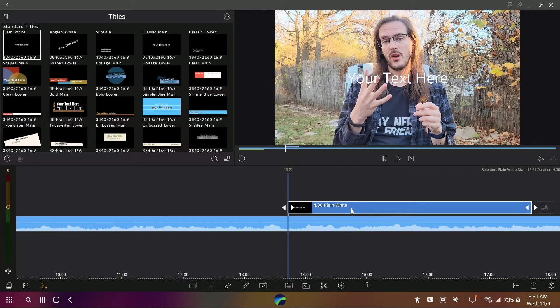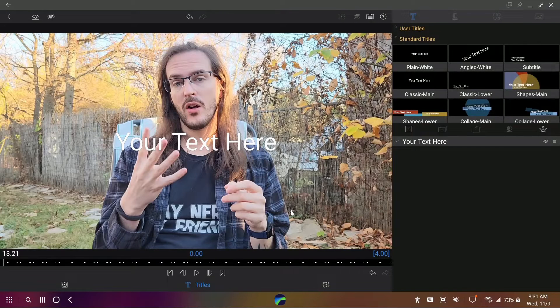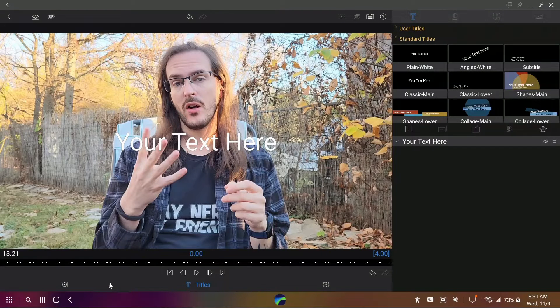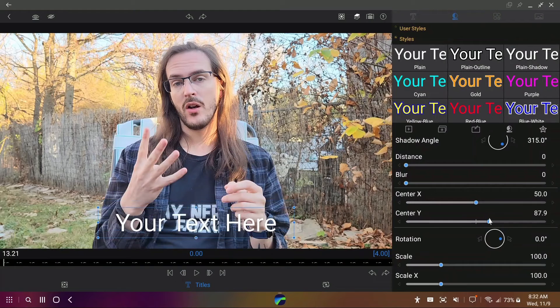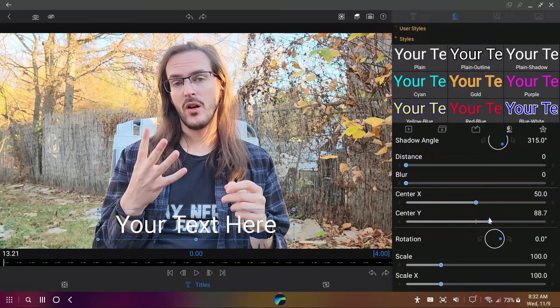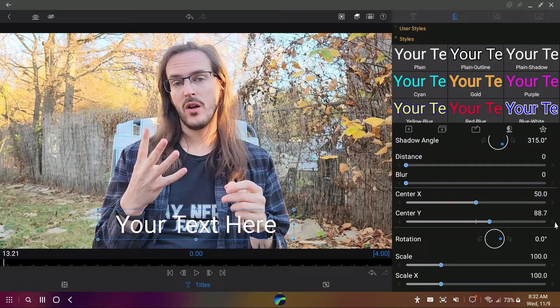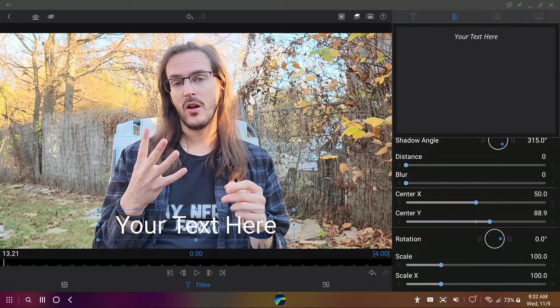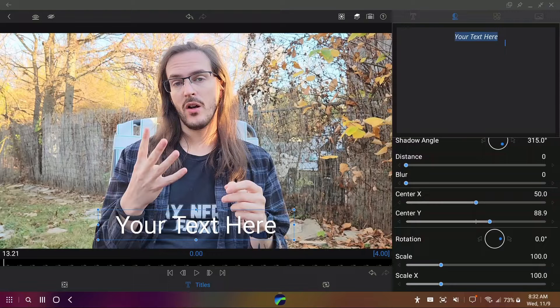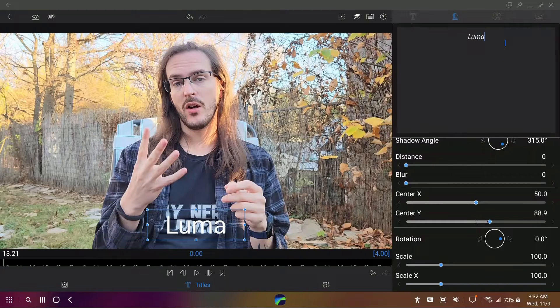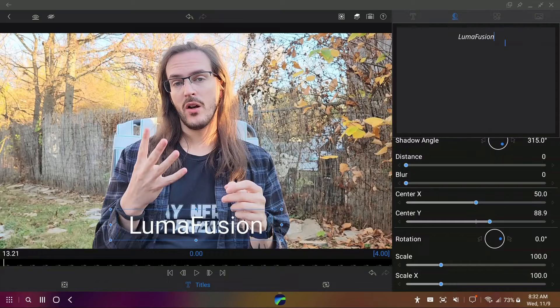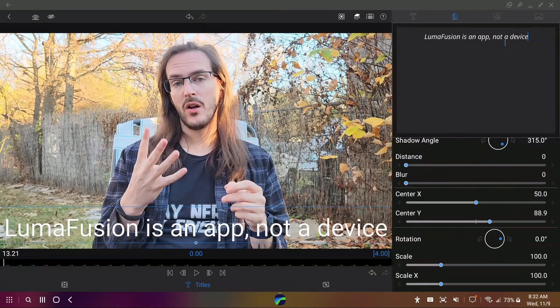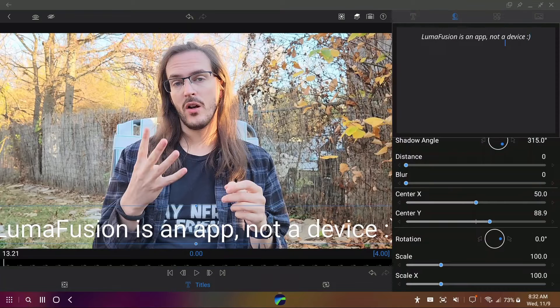So I'm going to try double clicking on that box there. And now I've got this screen. Let's see if we can figure this one out. So I can move it around with this. I would like to put it down there, but now I do need to figure out actually change the text. So I'm going to click on it. Oh, I can edit now. I double clicked on it. Now I'm able to edit it. So Luma Fusion is an app, not a device. And then we'll do a little smiley face.